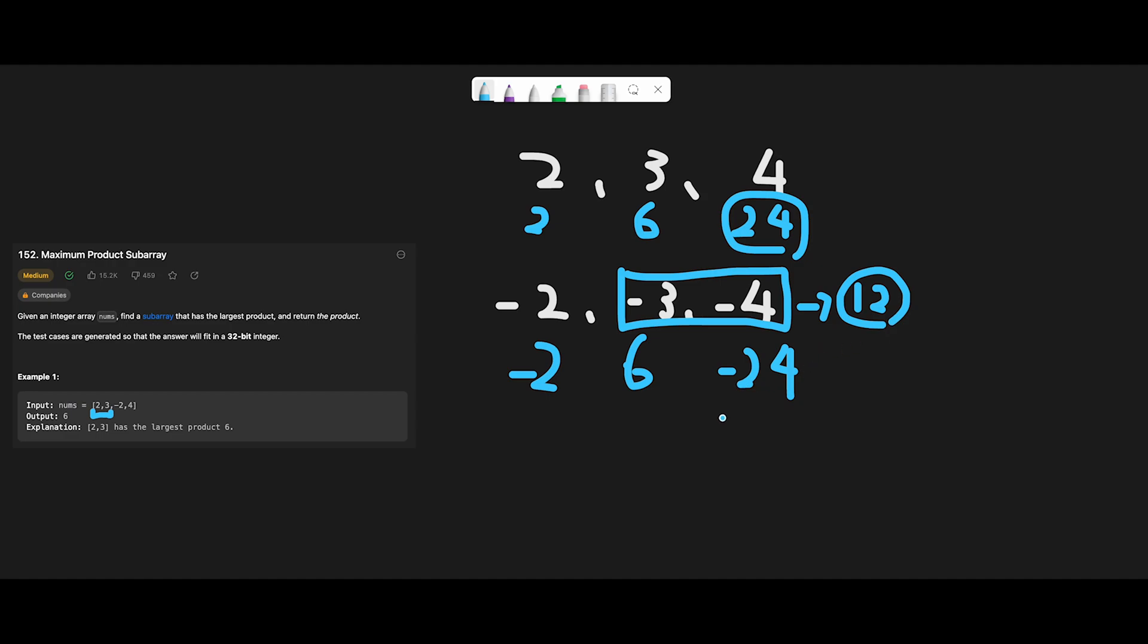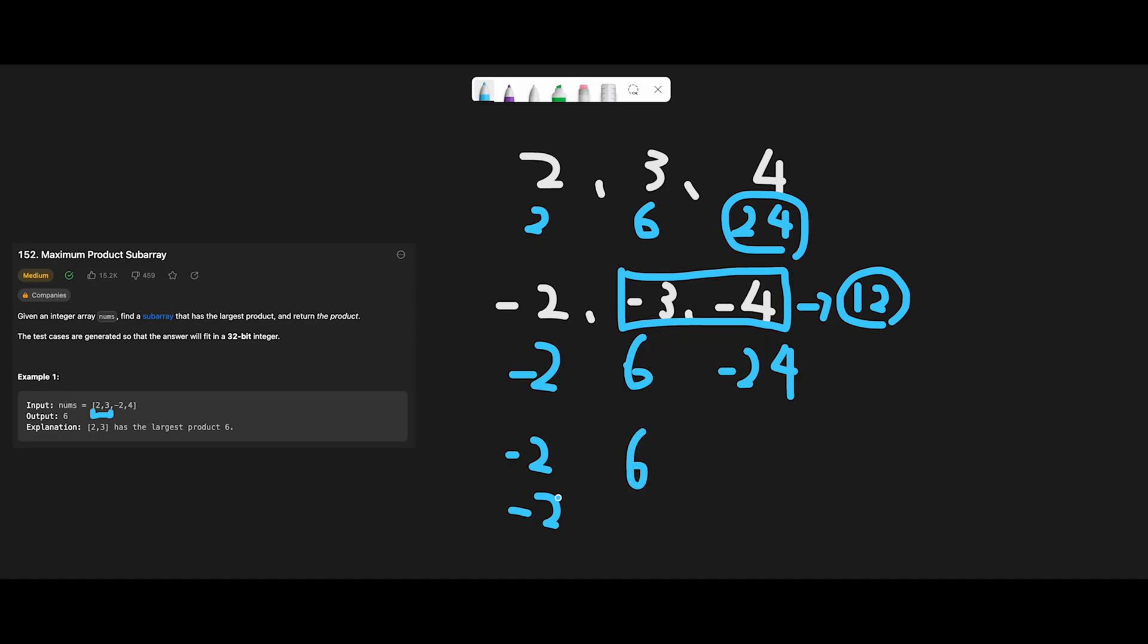So how can we find 12 in this negative case? To solve this question, we should keep track of the minimum case and the maximum case for each number. So let's say we find minus 2. The maximum number should be minus 2, and the minimum number also should be minus 2. Then move next, and we find minus 3. So the maximum number should be 6, and the minimum number should be minus 3.